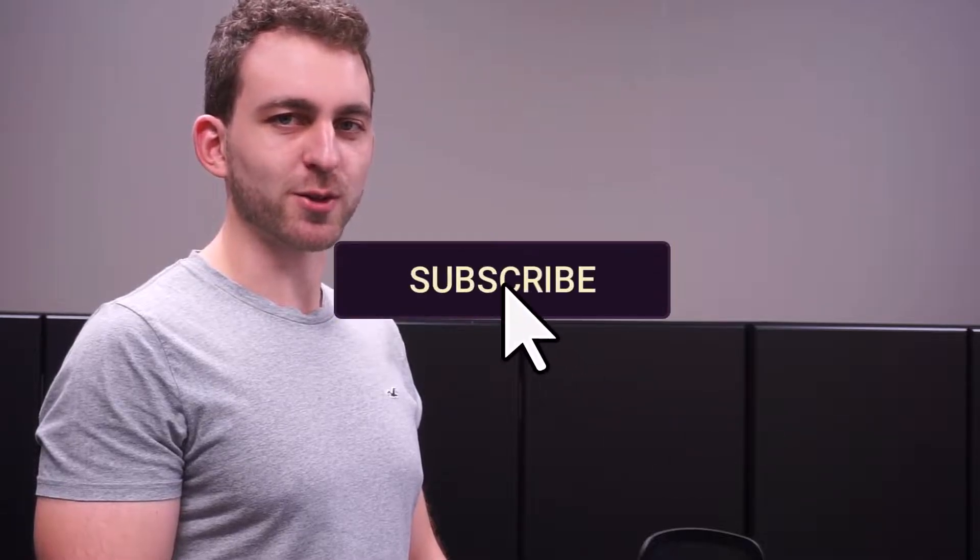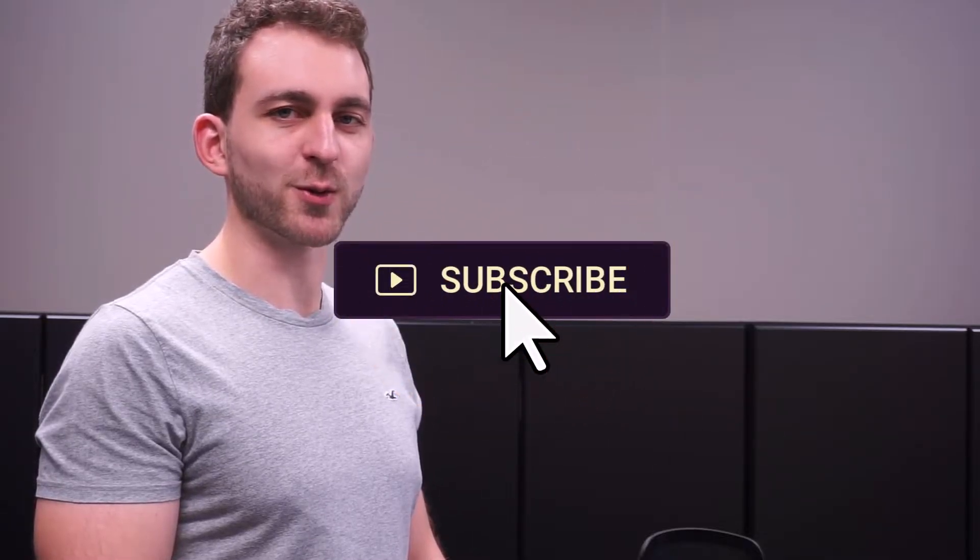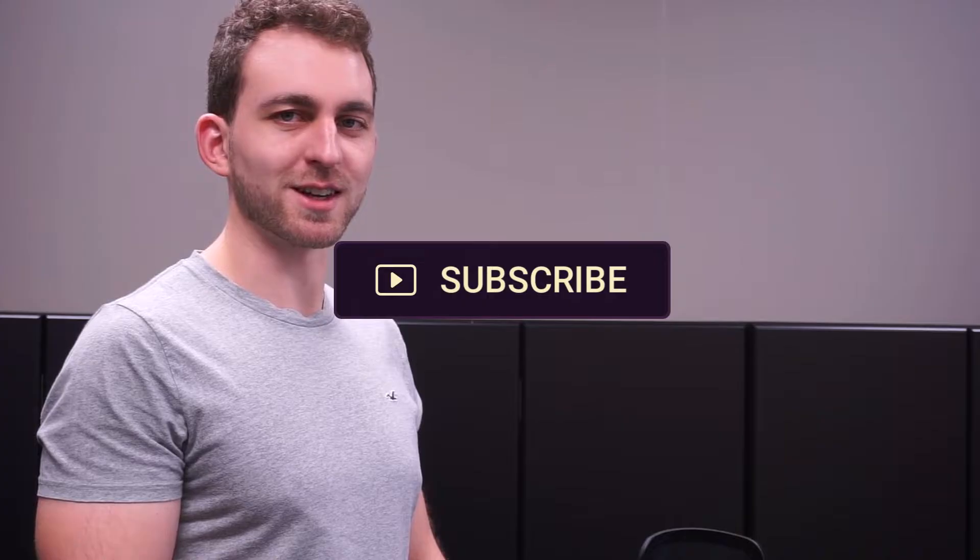If I solved your problem, then you could do me a huge favor by subscribing to the channel and also liking the video. Thanks a lot and I'll see you in the next one.